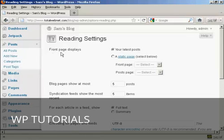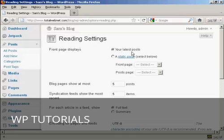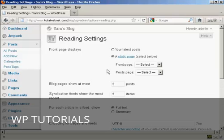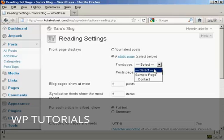And up here it says Front Page Displays, and you can either have your latest posts or you can have a static page. I'm going to click on the radio button for a static page, and then you can select from the drop-down menu.